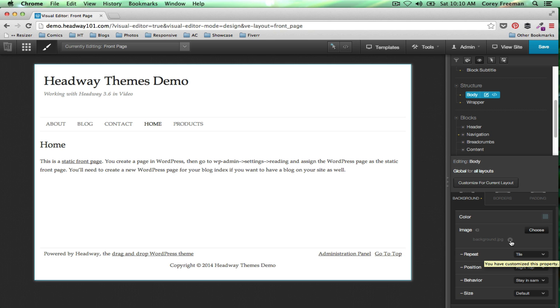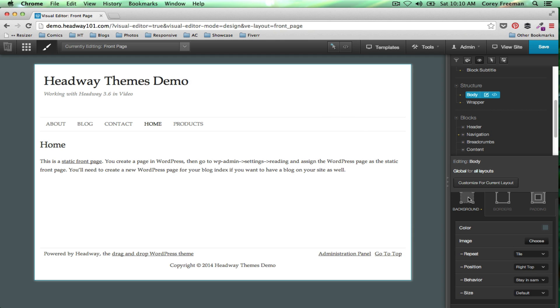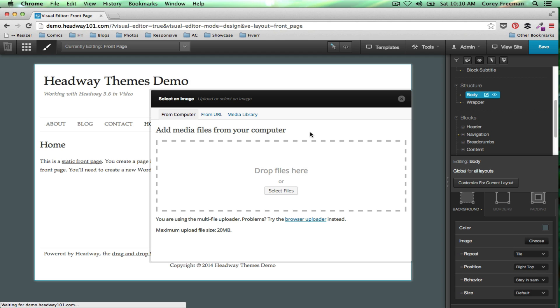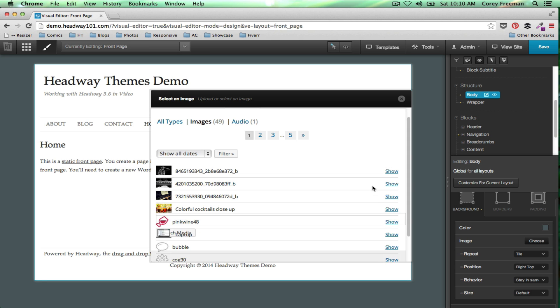To change the image, just click this little X here, and then click choose again. And this time I'm going to pick a big photograph.